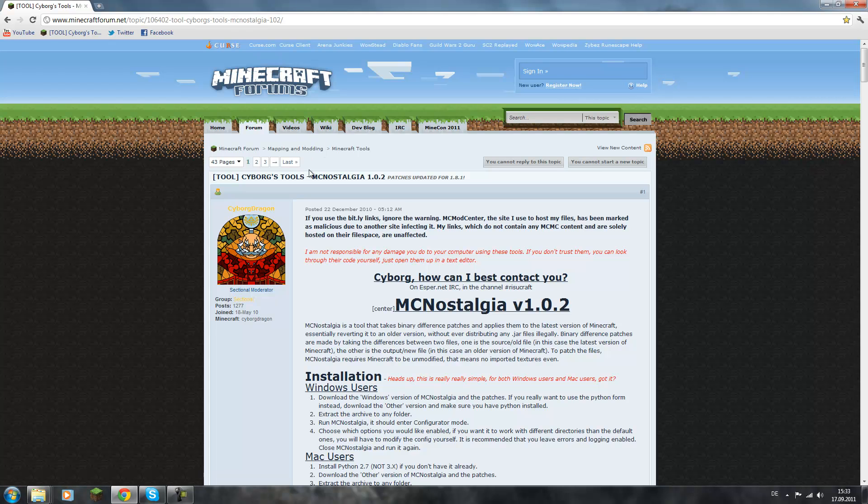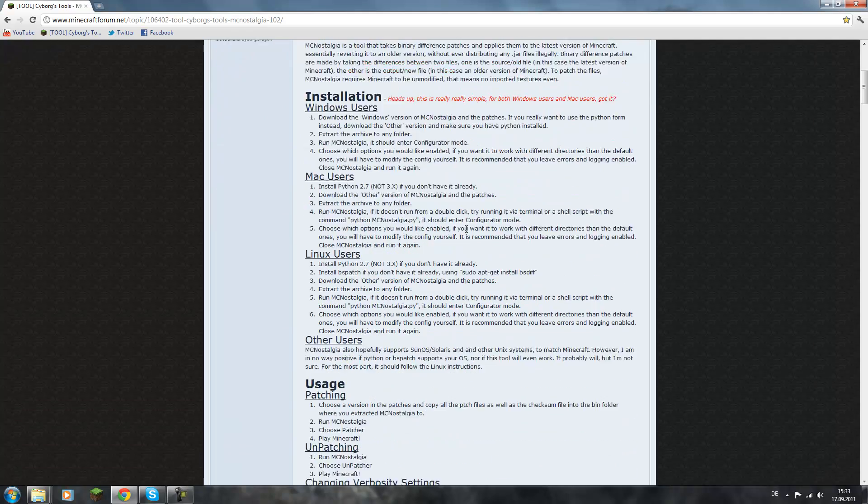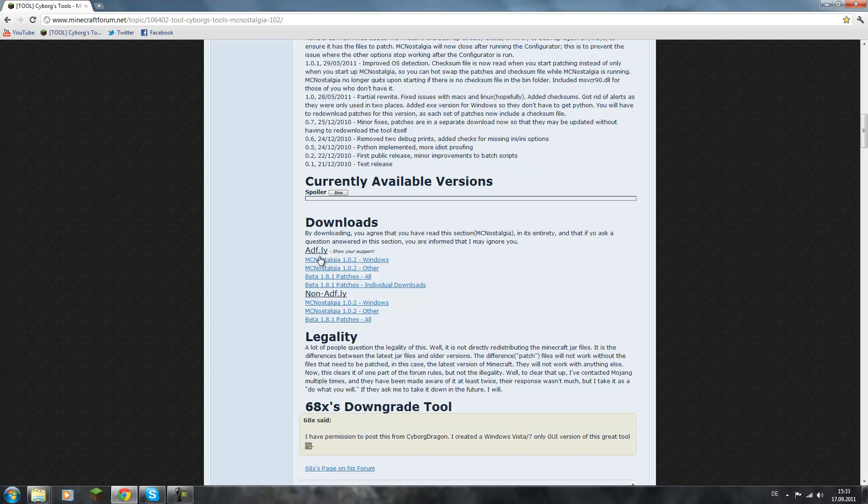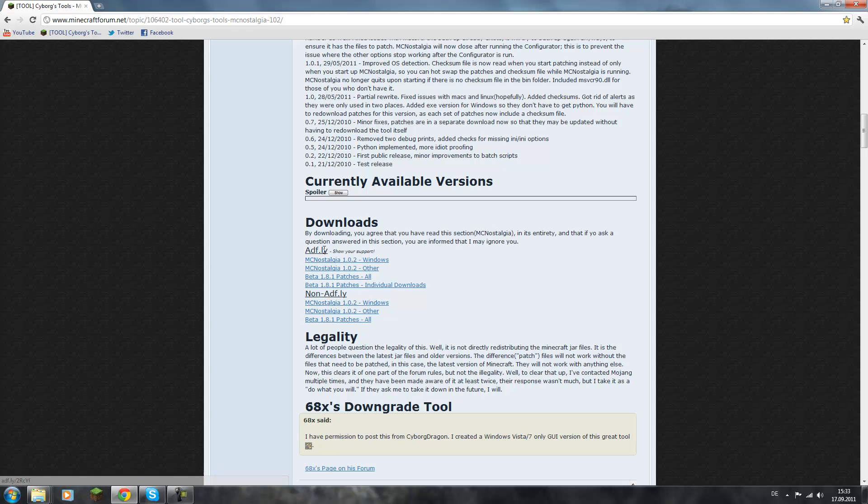So first you want to visit this page. I put the link in the description, so just search there for it. Now you just scroll down to downloads and choose adfly or non-adfly.